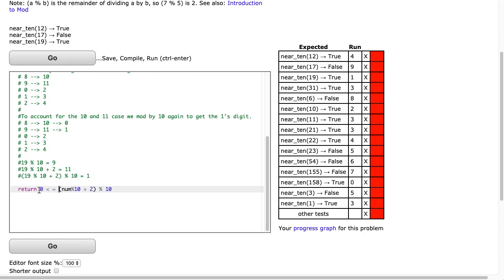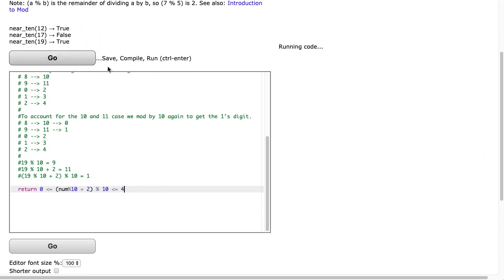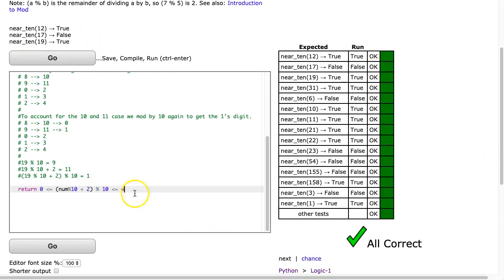So I can say, well, if 0 is less than or equal to num mod 10 plus 2 mod 10 again, which is less than or equal to 4, return true, there it is.